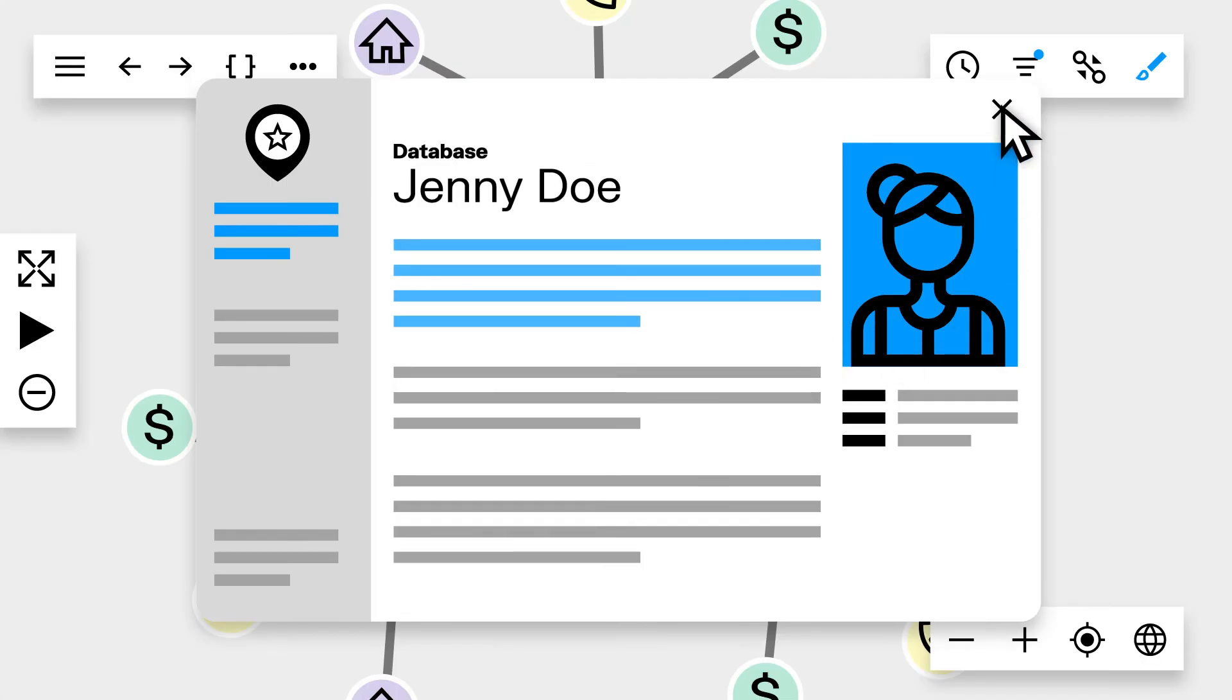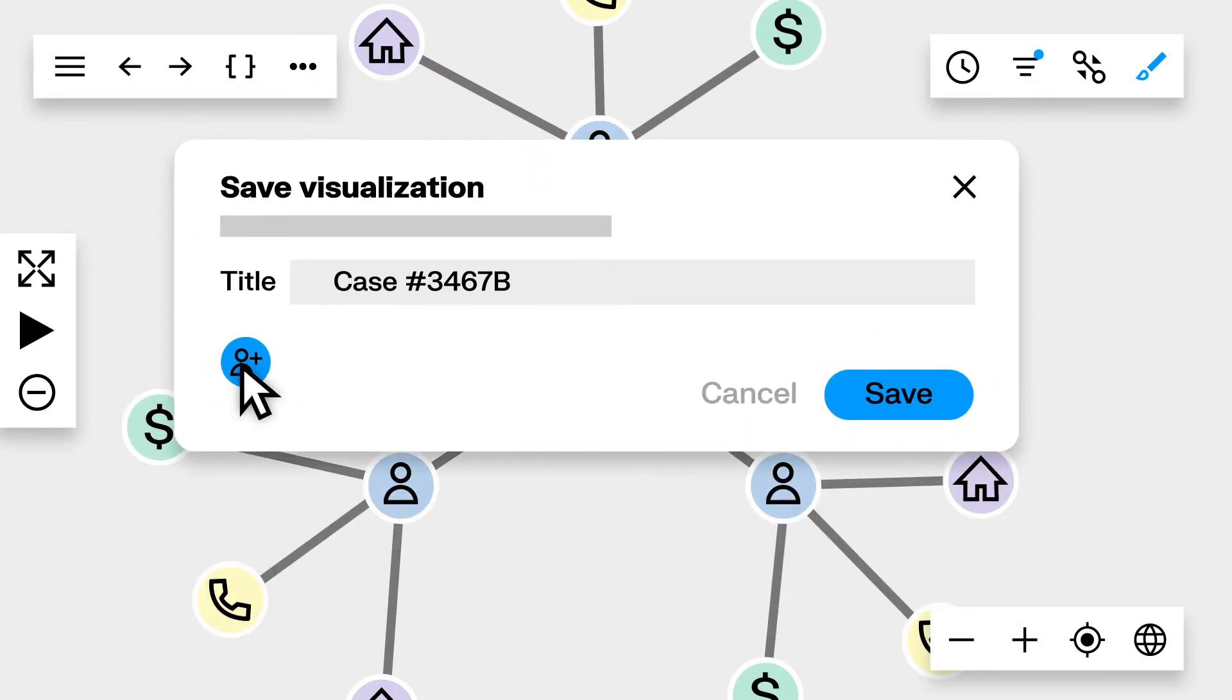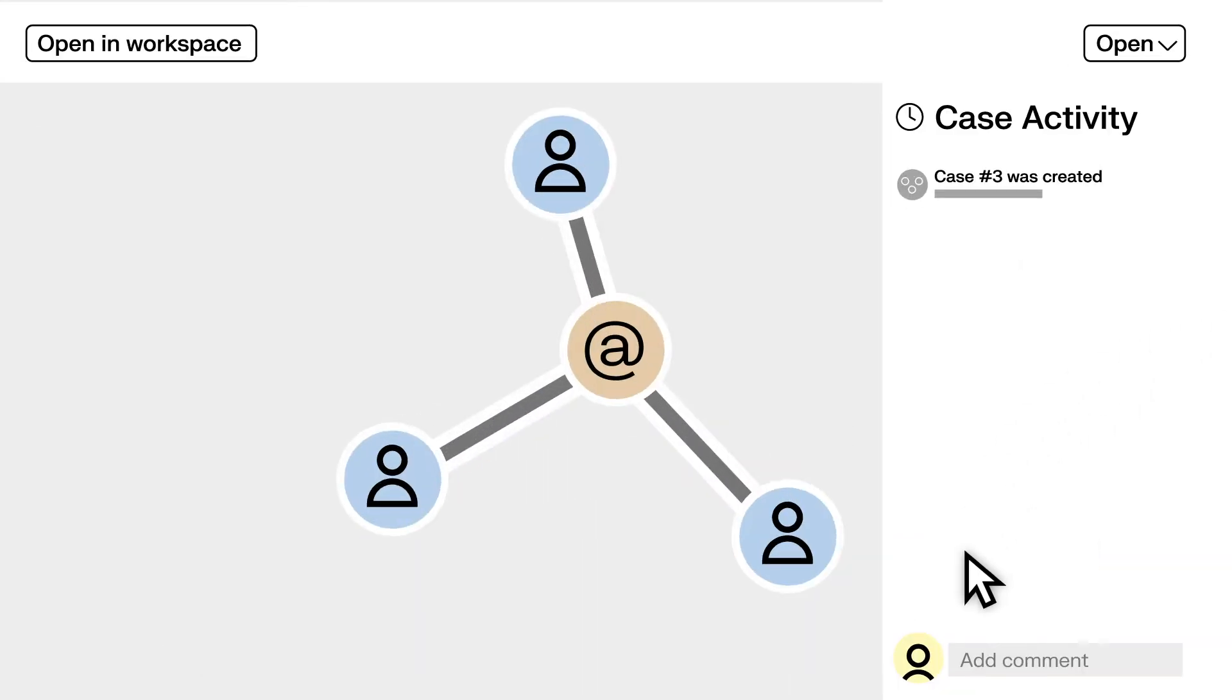When you're ready, simply save your visualization, share it with other team members, and add comments to your case to keep track of what's been done.